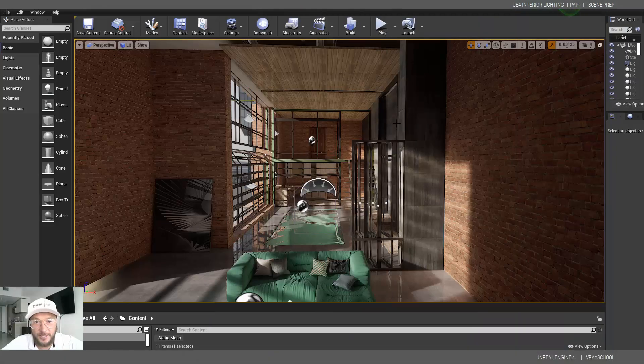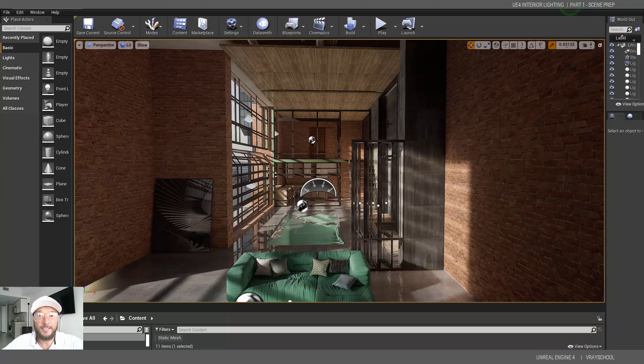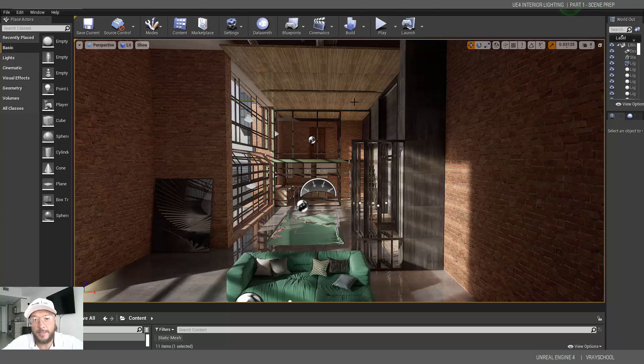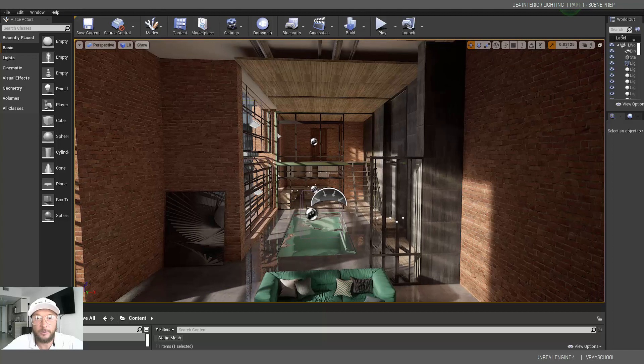Hello Unreal users! Alex here, your Geary Guide, and today I'm going to show you how we can bake lighting with Unreal Engine in order to get photorealistic results.